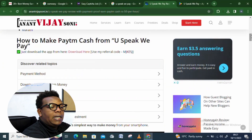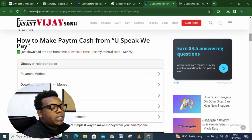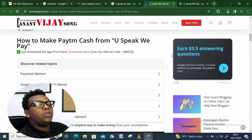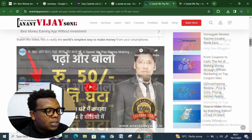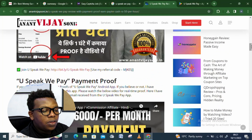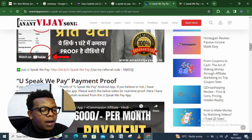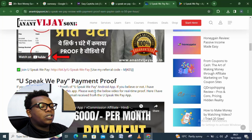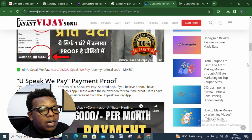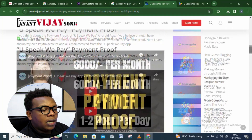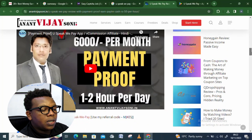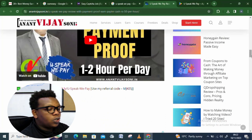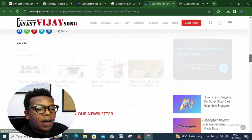Once you download the app, click the download tab and use the referral code provided. The person who wrote this article is also promoting the platform. There are payment proofs shown — one person claims to have earned money from the application using Indian currency — and a video showing a real-time Pay Time account and emails received from You Speak.